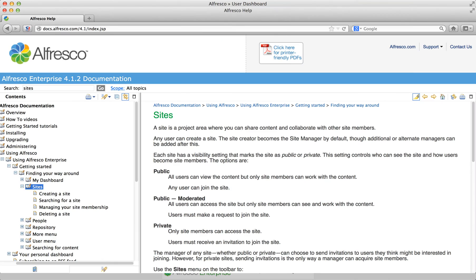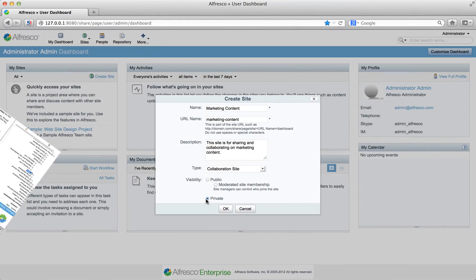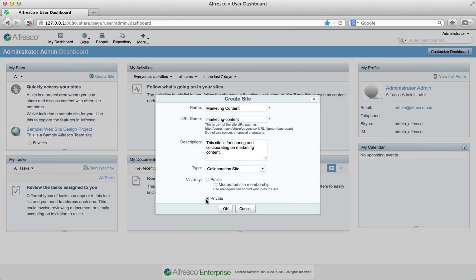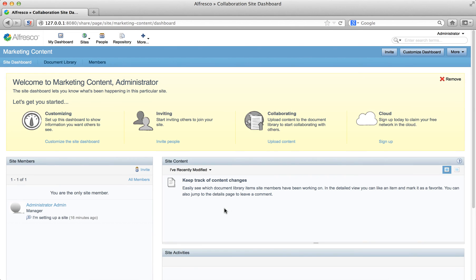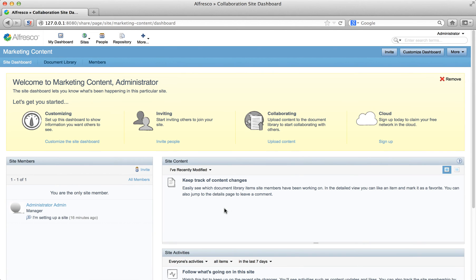Have a look at the Alfresco documentation for more information on Site Visibility settings. When you finish, click OK and the dashboard for your new site is now shown. Now that you've created a site, you can go on to customise it.